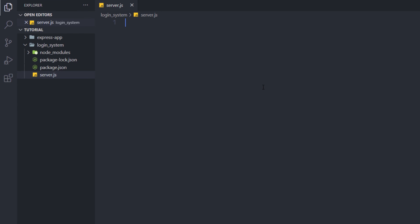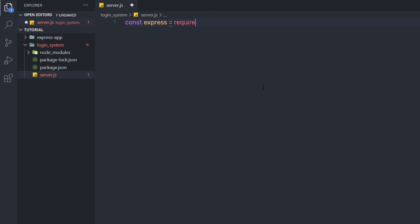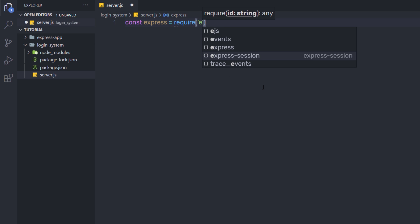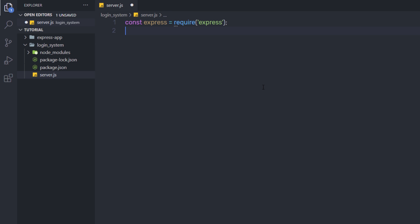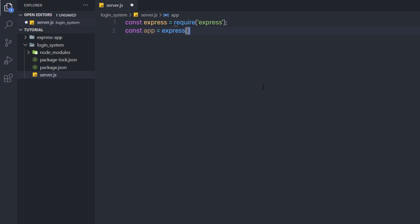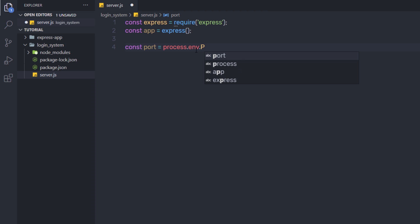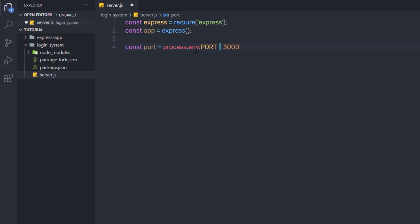Now let's create a simple HTTP server. I'm going to write: const express = require('express'), then const app = express() to create the Express app. I'll also set up a port variable using process.env.PORT with a default value of 3000.